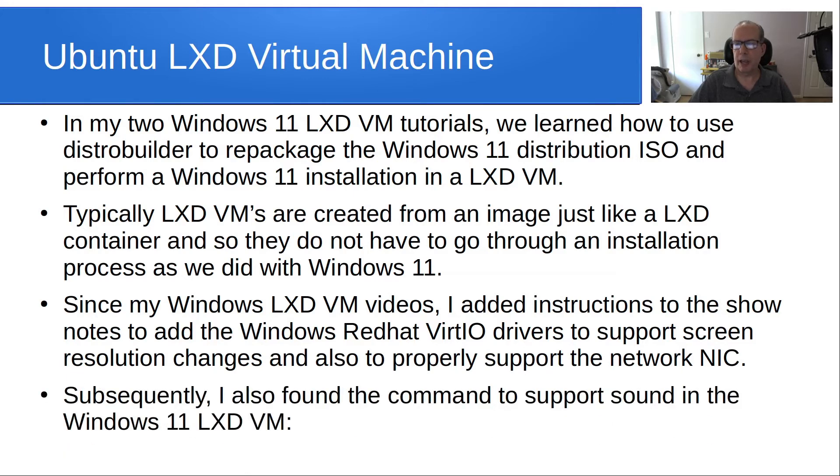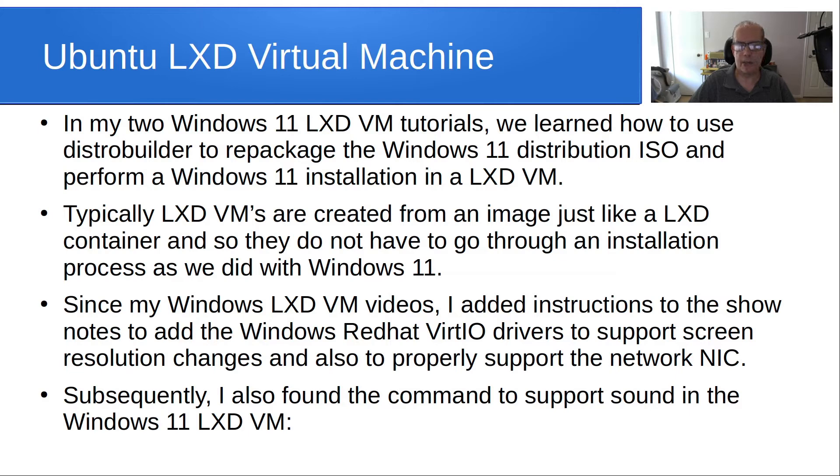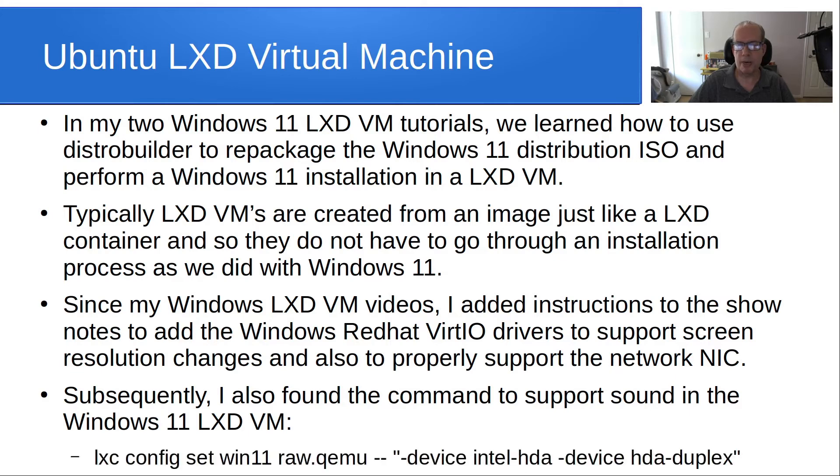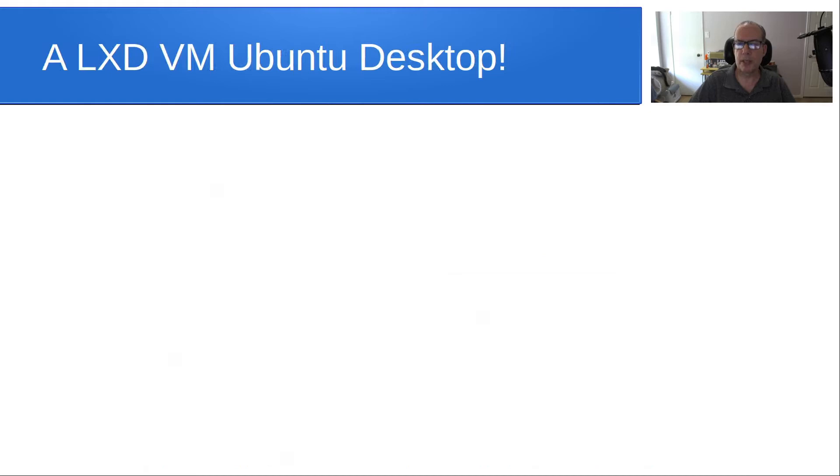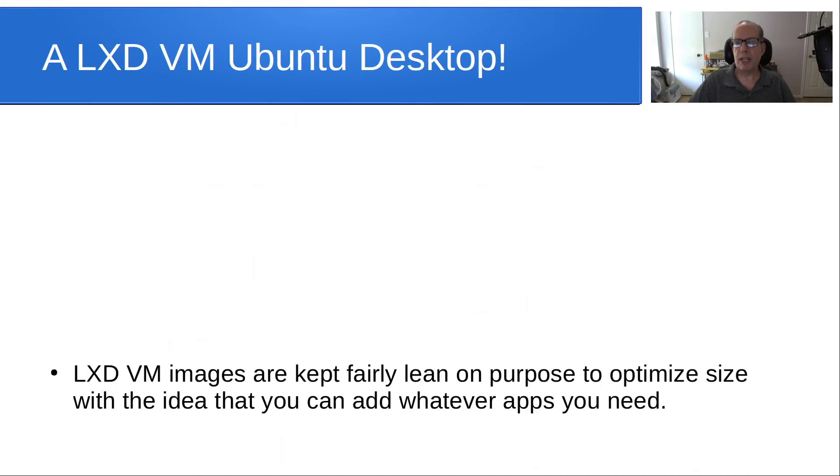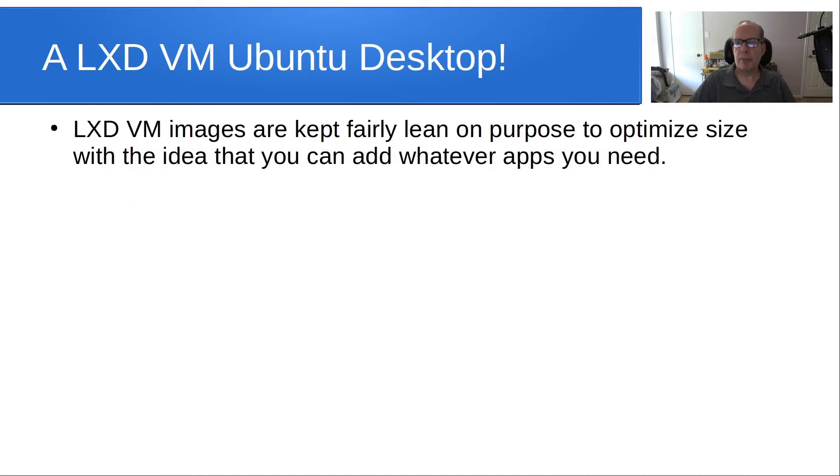Subsequently, I also found the command to support sound in the Windows 11 LXD VM and I added it to the show notes for that video, but here it is in case you want it. So, a LXD VM Ubuntu desktop is what we're going to talk about today.